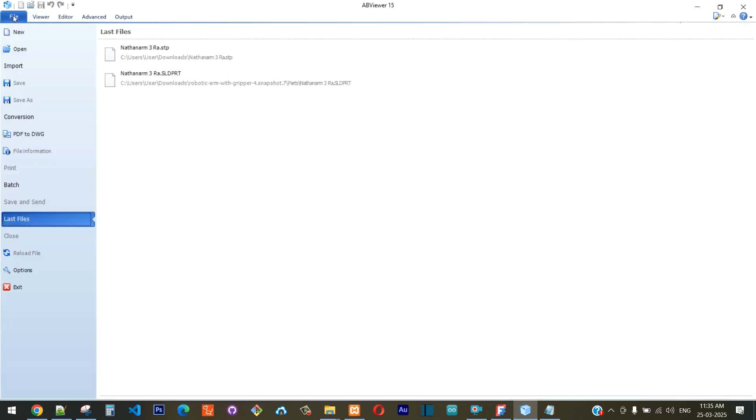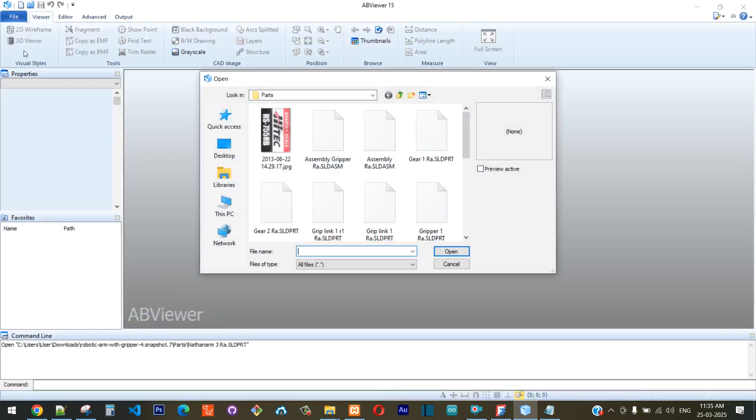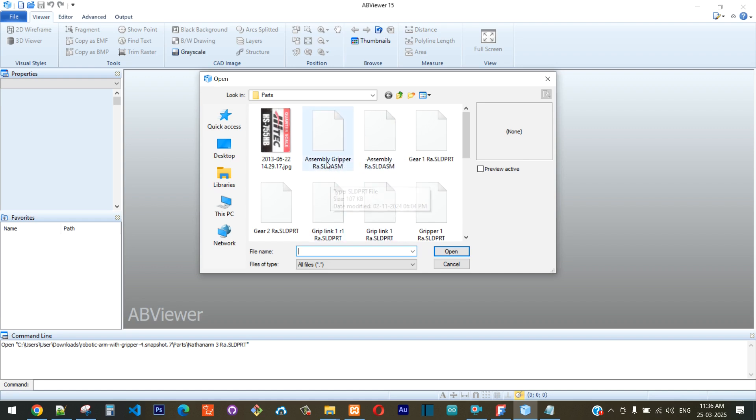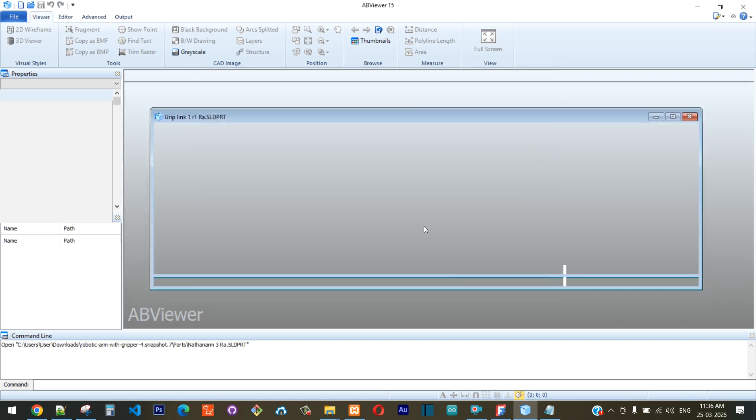Once you have the software installed, you can go and click on File—sorry, you can click on Open—and then you can choose any of the SolidWorks files. Let's say I click on this particular file and click on Open.